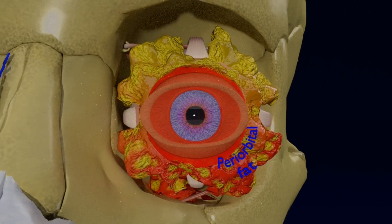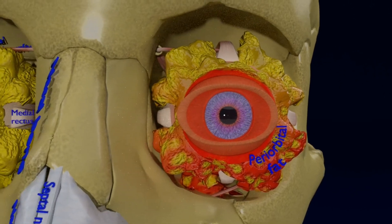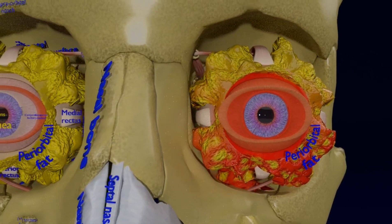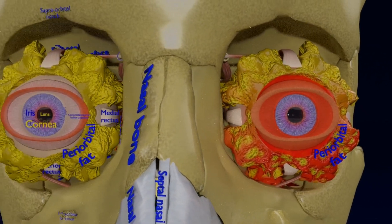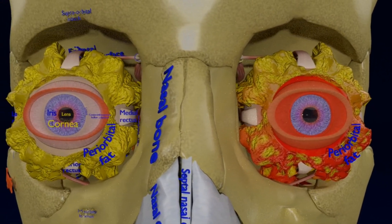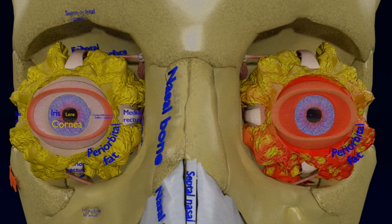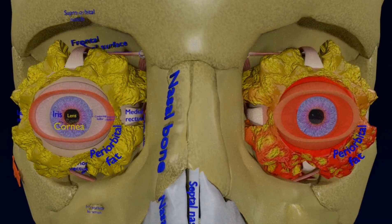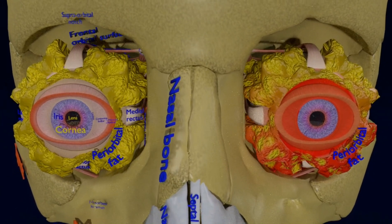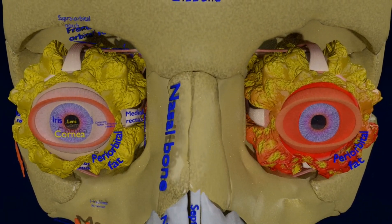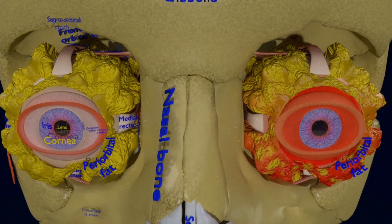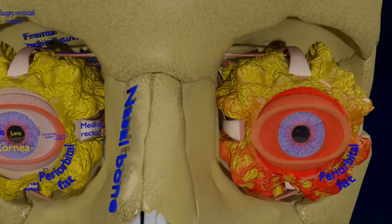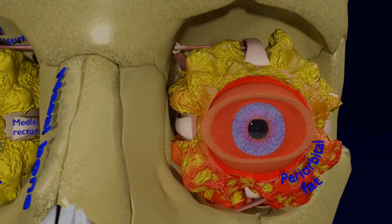A blowout fracture is a break of one or more of the bones that surround the eye. Redness, blood clots, limitation of eye movement, and double vision are some symptoms of a blowout eye fracture.